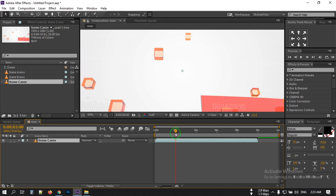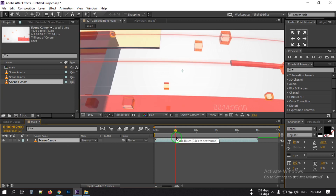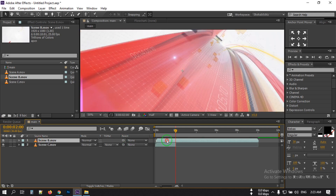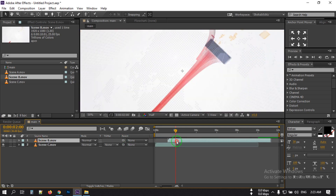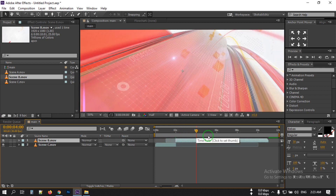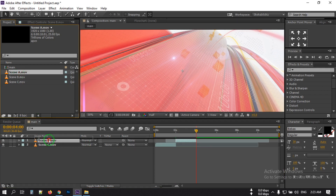Go to around 2 seconds and press Alt and right bracket key to cut it there. Then drag Scene B to here, go to around 2 seconds as well, and drag and cut it to here.